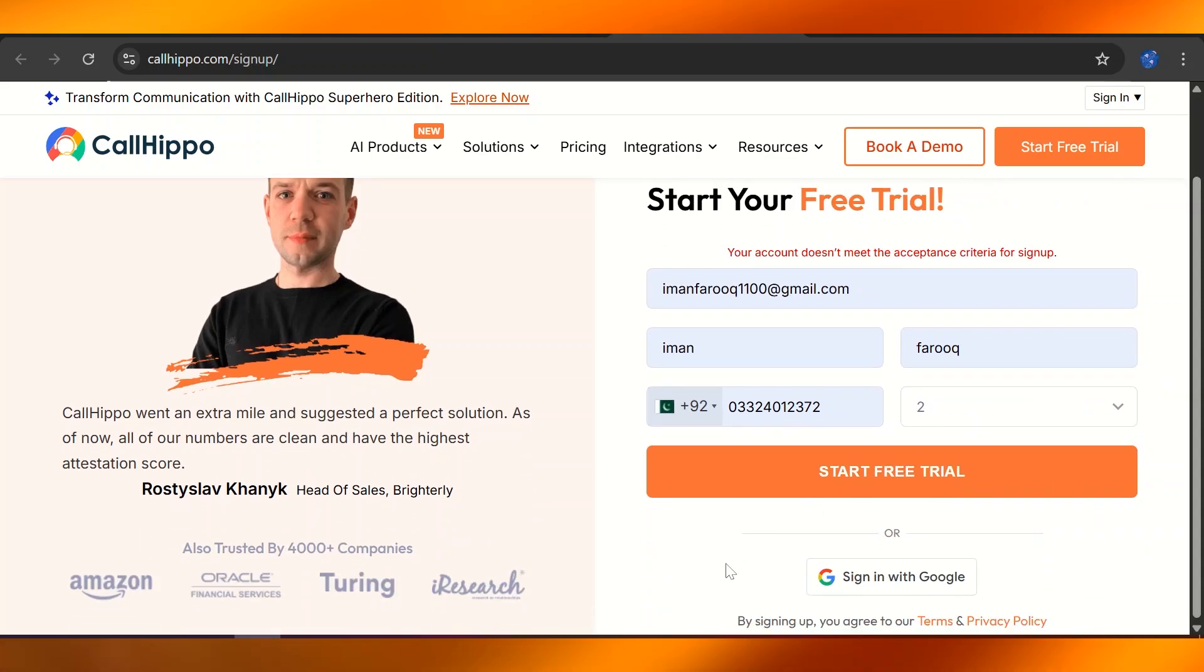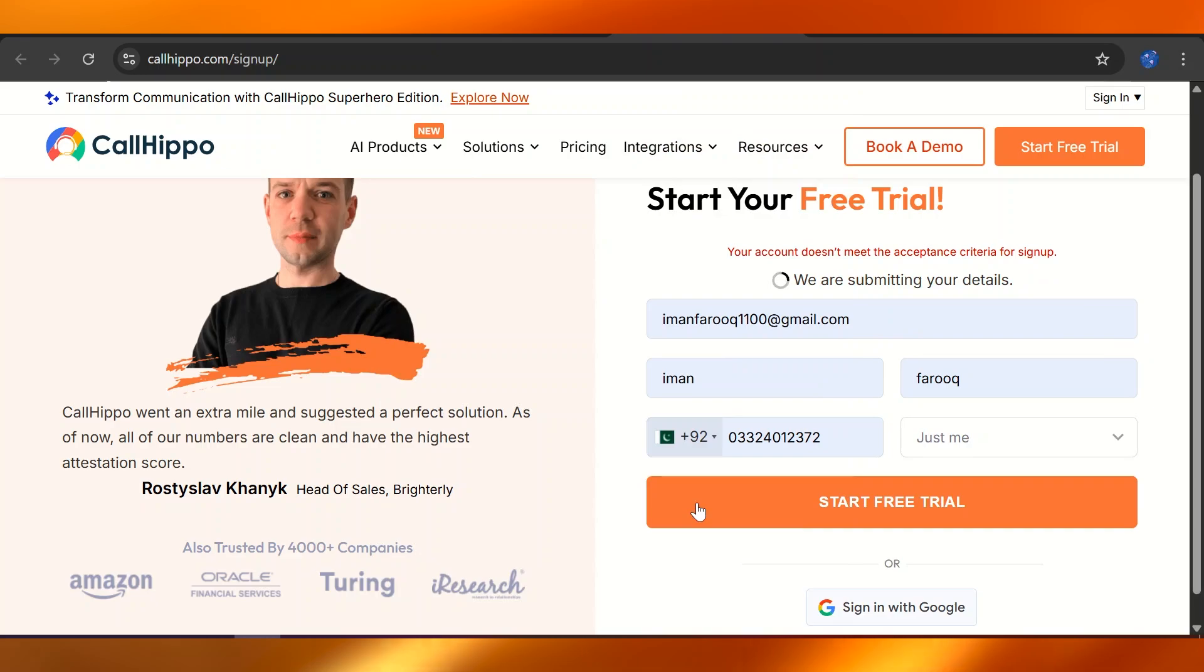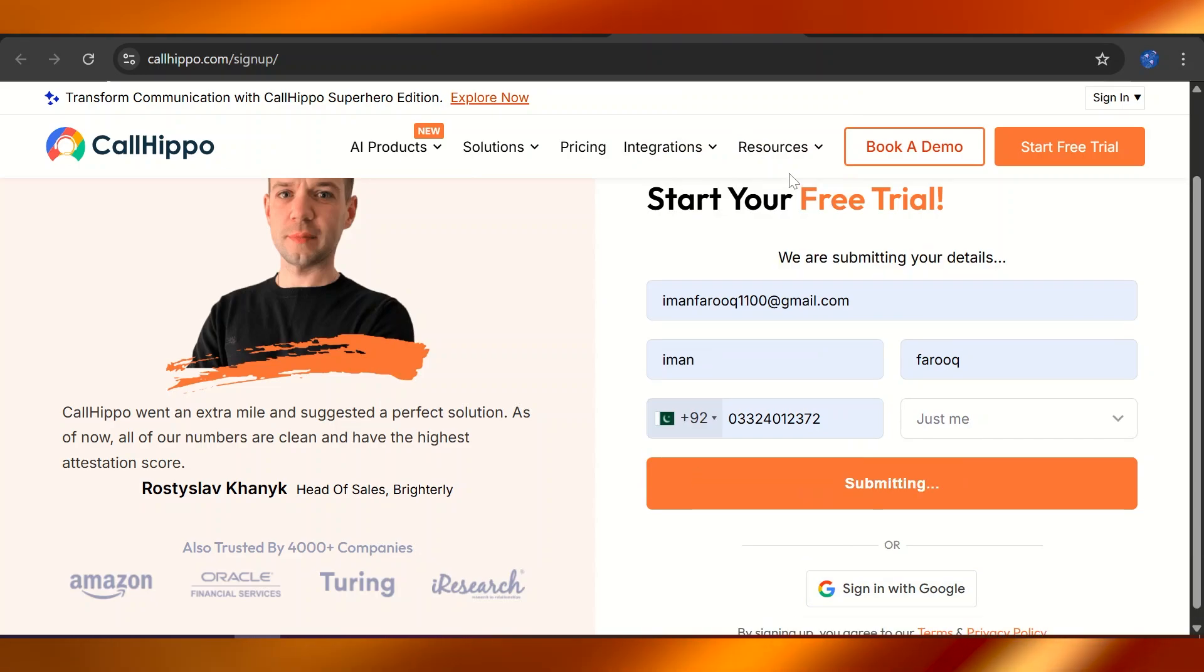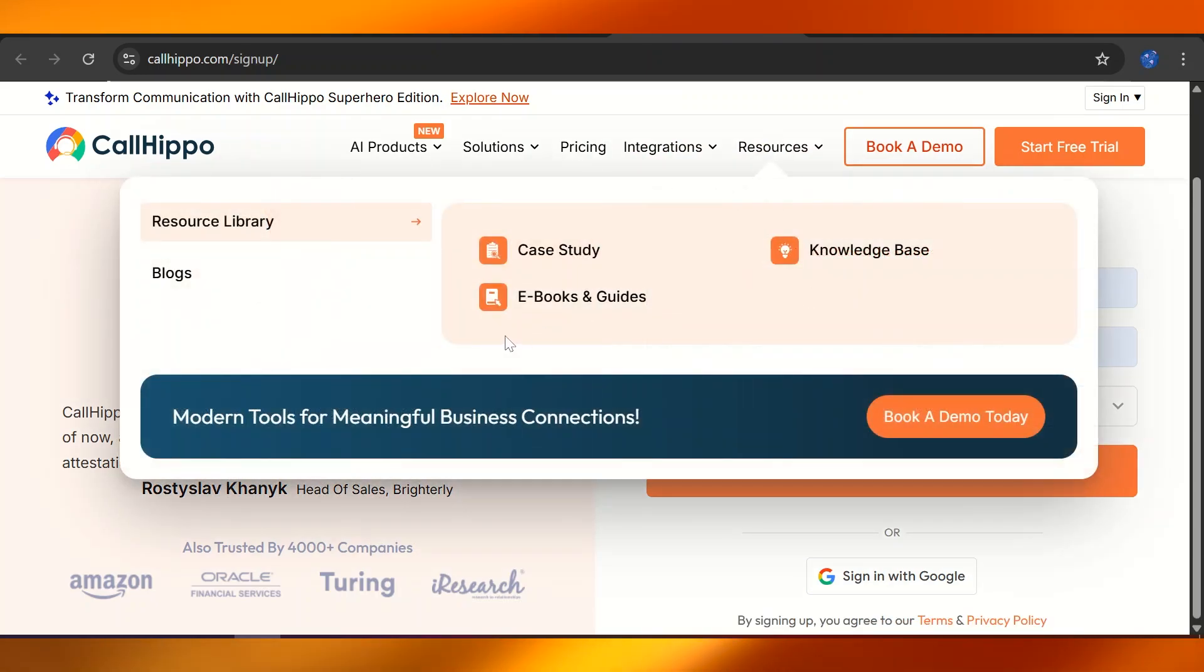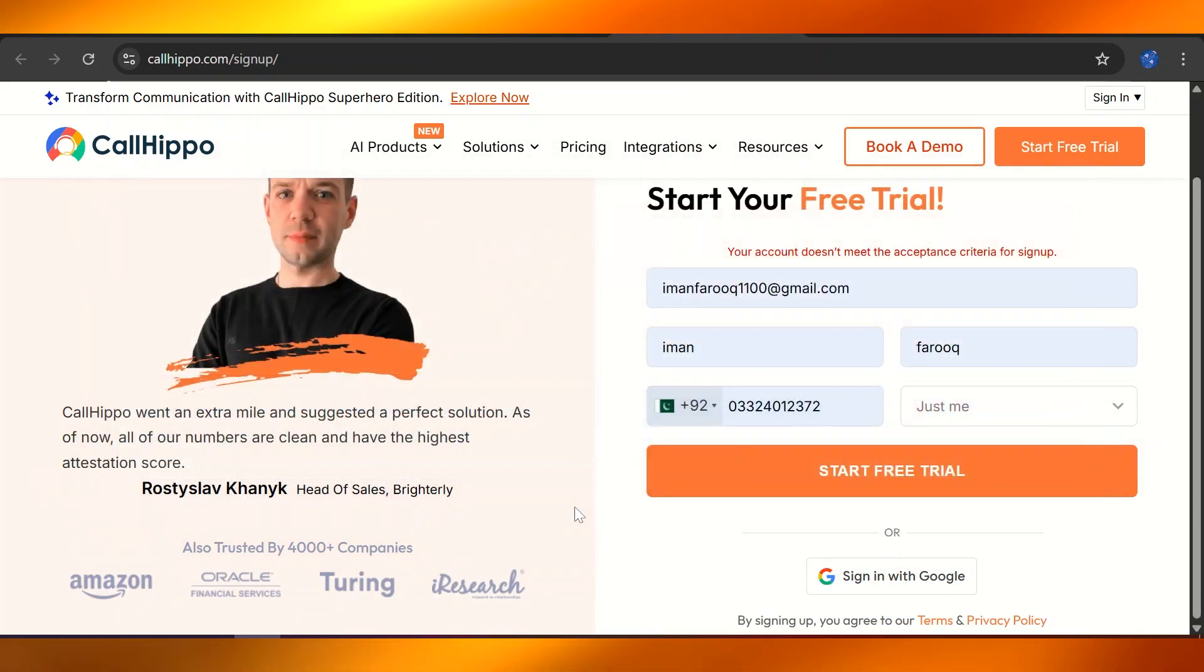We're going to start signing up using Google. And once this is done, what basically CallHippo is going to do is provide you with a specific number that you can use on WhatsApp.